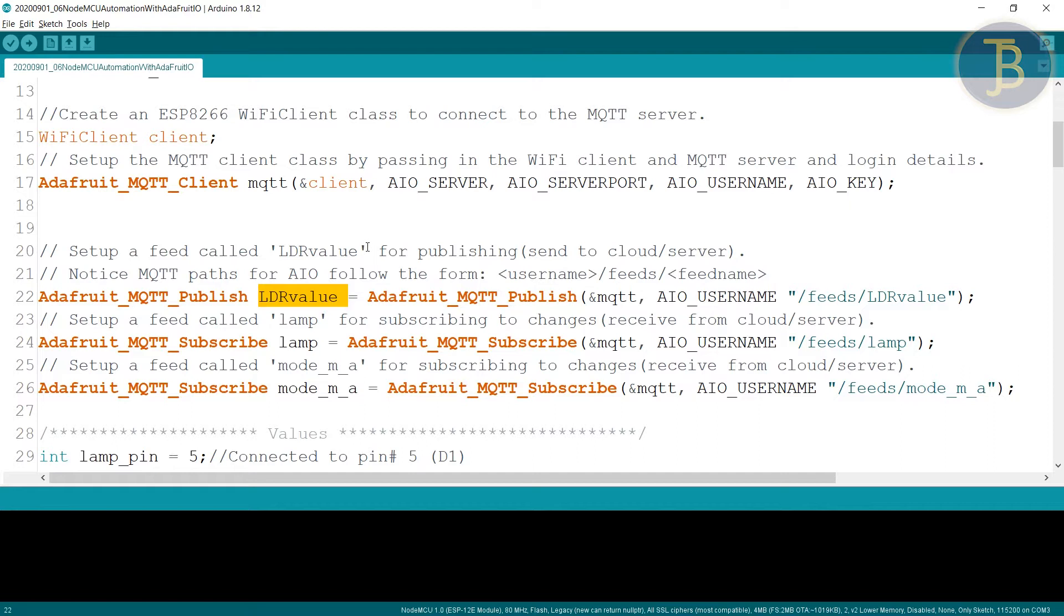That means we are sending the value, only the LDR value and we are receiving two values. One is lamp, another is mode.